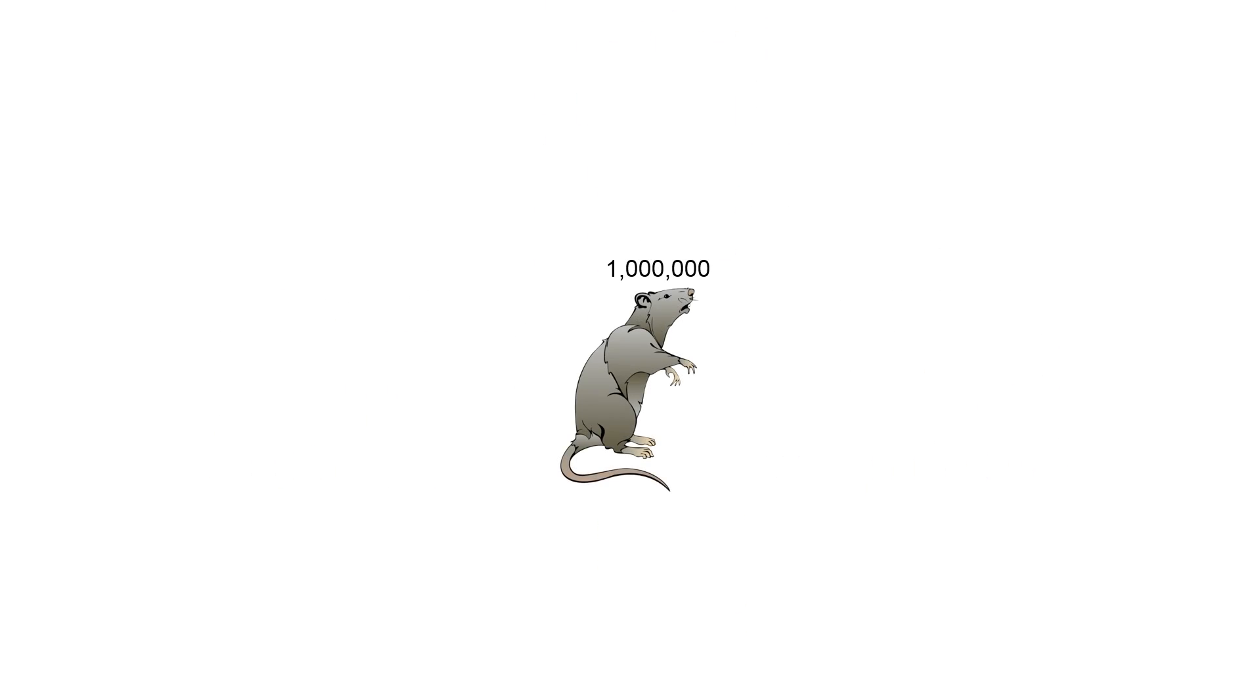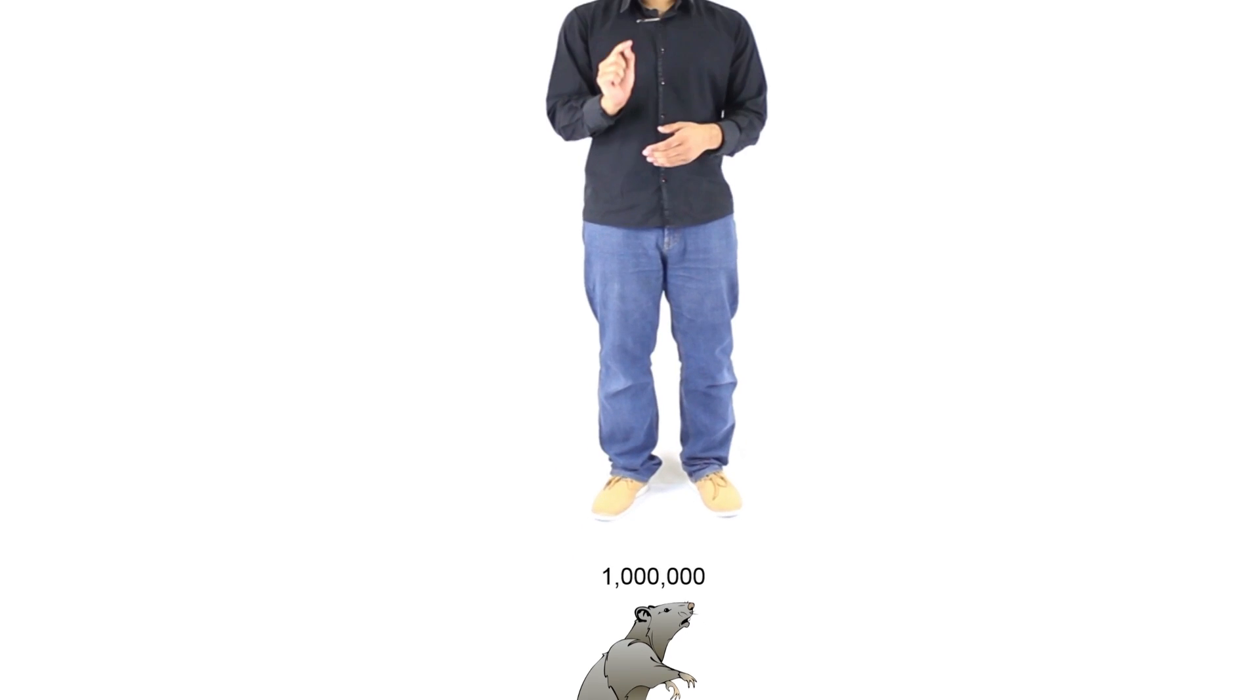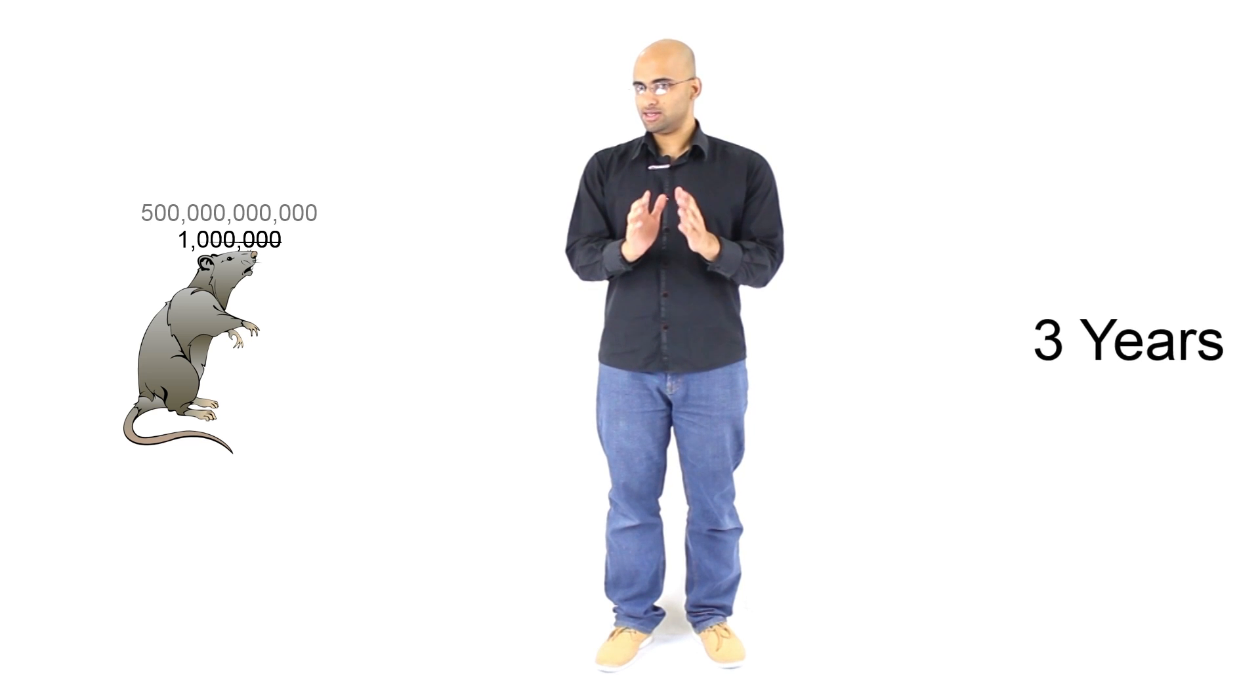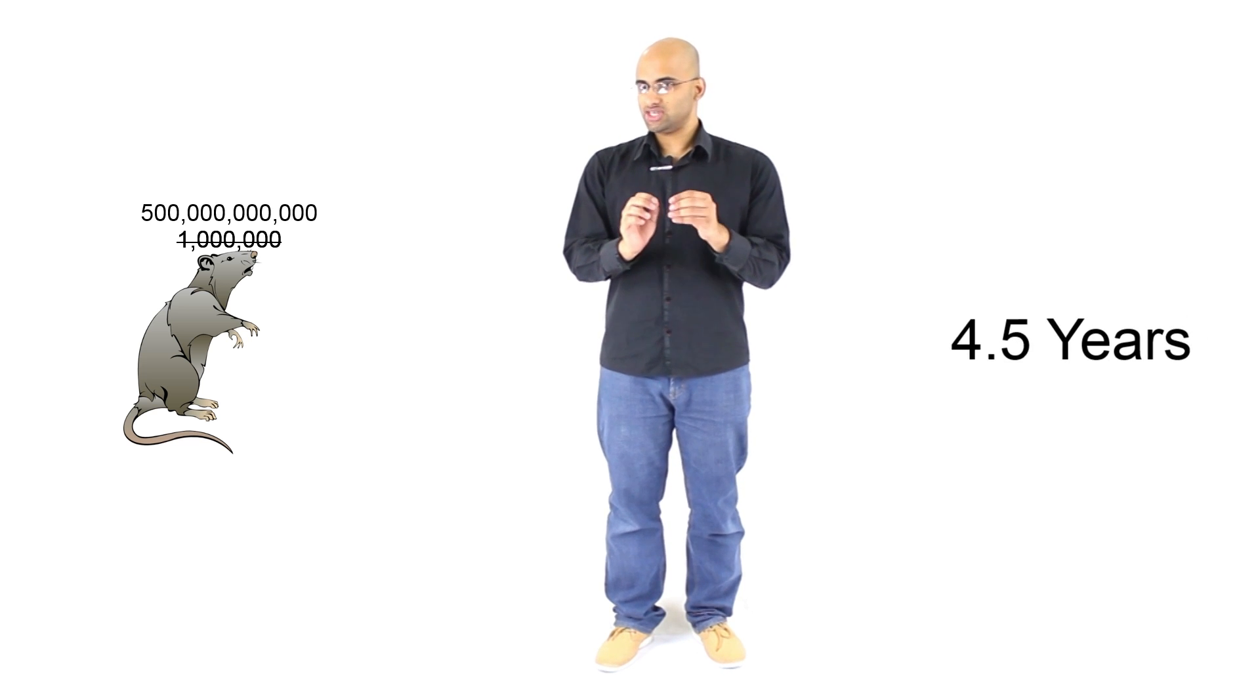But, even with that, there is a problem. In my fact-breaker number two video, I mentioned a particular fact that said that if you had two rats and you gave them an unlimited amount of resources, in a matter of a year and a half, they could give you one million tiny little rats. But then I broke that fact by saying, hold on a minute, there is an issue with that. Because after a while, things get very crazy.